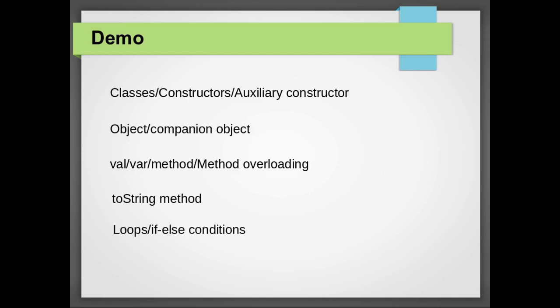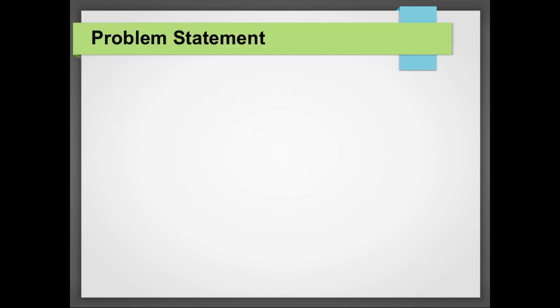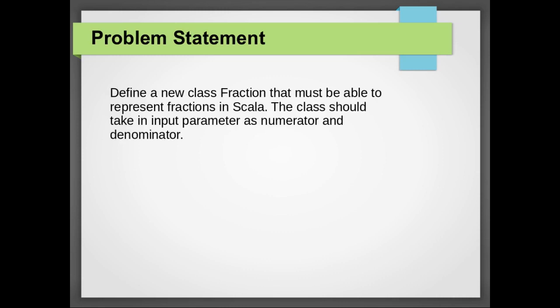In this video I will first describe the problem statement and then I will proceed with the solution. I would highly recommend you guys to pause the video and try out your own solution before you proceed with the solution in video. In Scala we have observed that there is no functionality to handle fractions. Either you can use integers or you can use decimal.